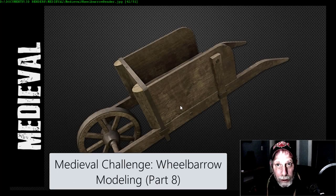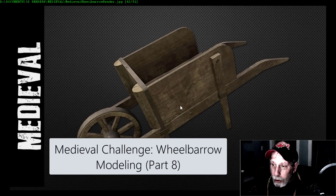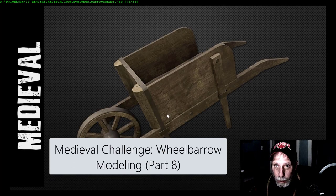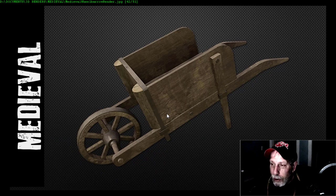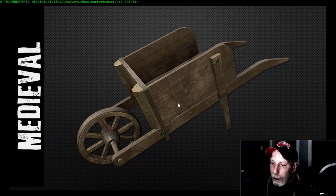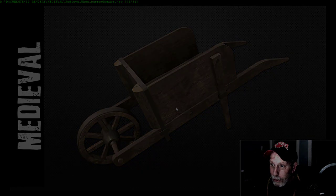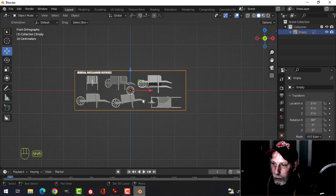Let's model a wheelbarrow. A reference image is provided, so just follow the download link in the description and we can get started in Blender.